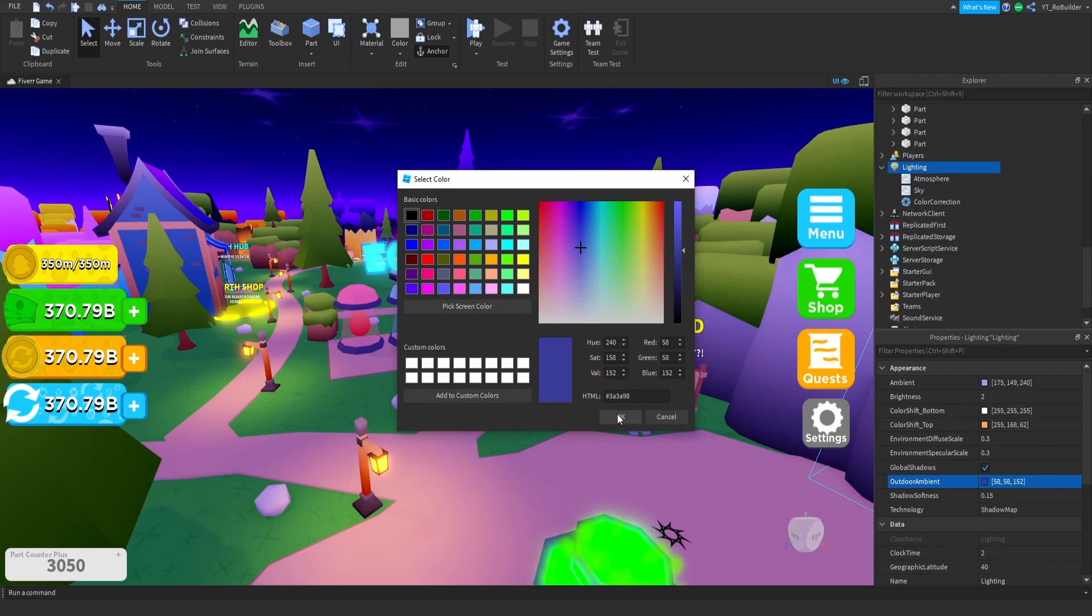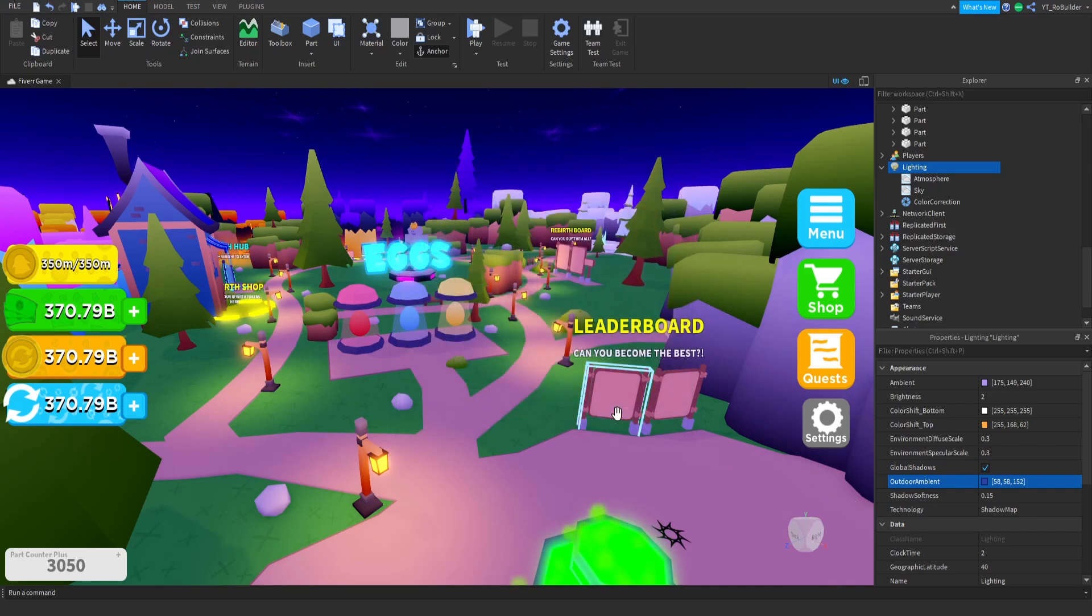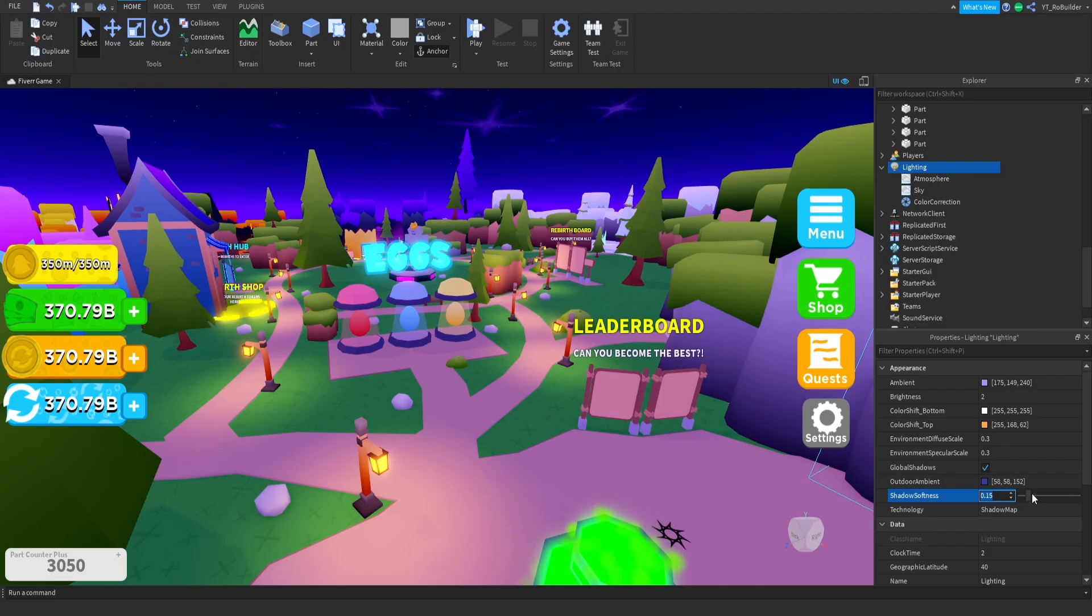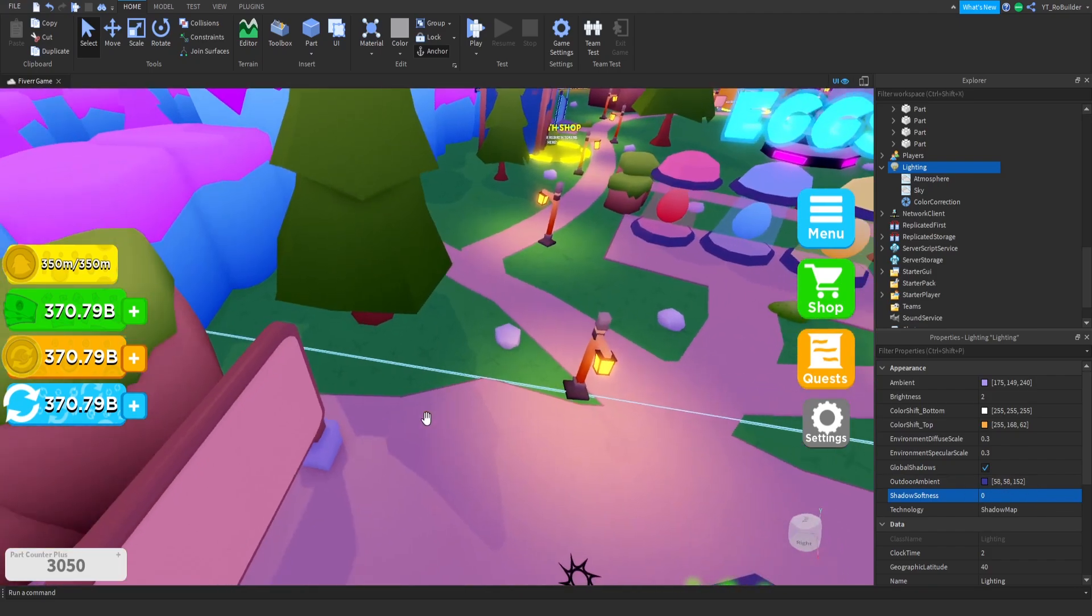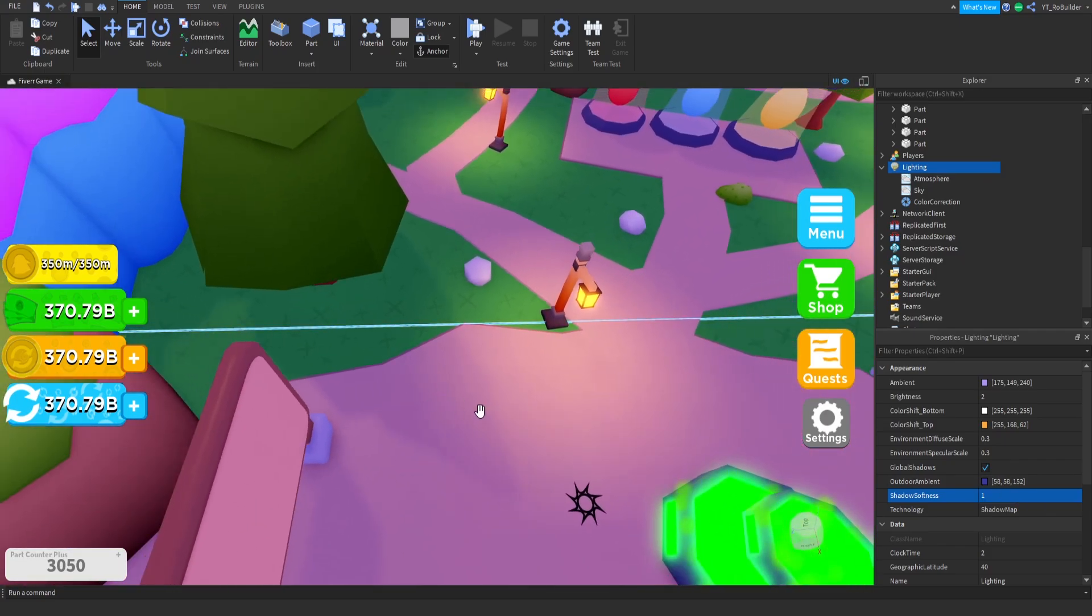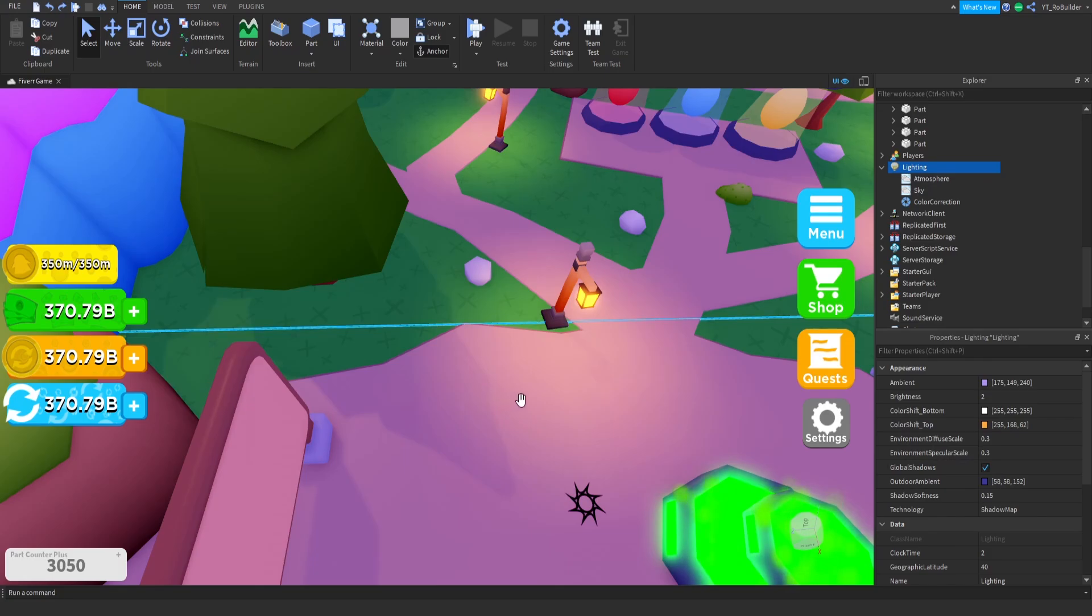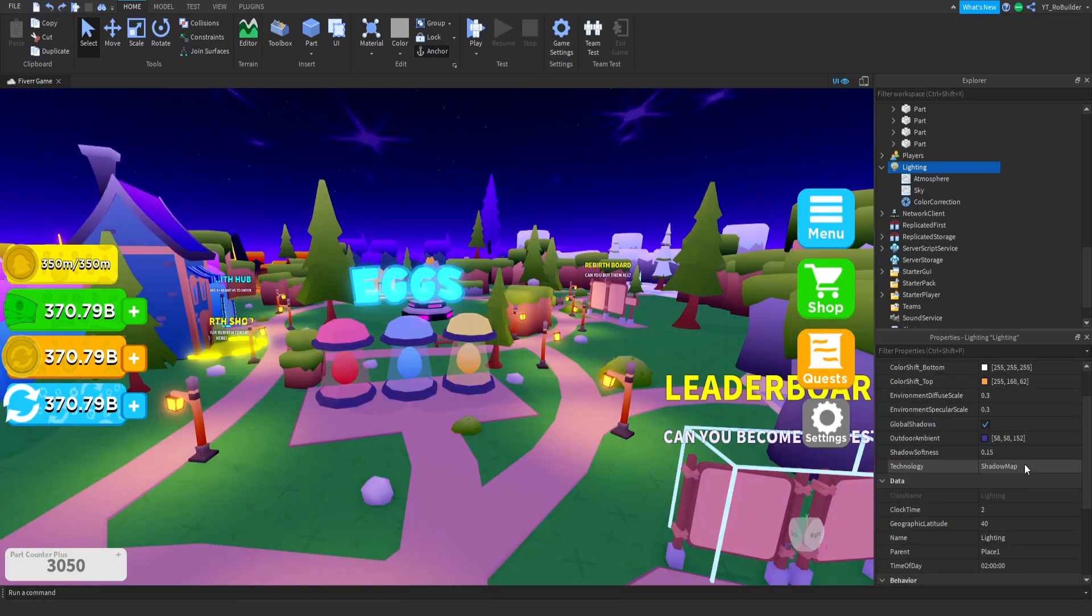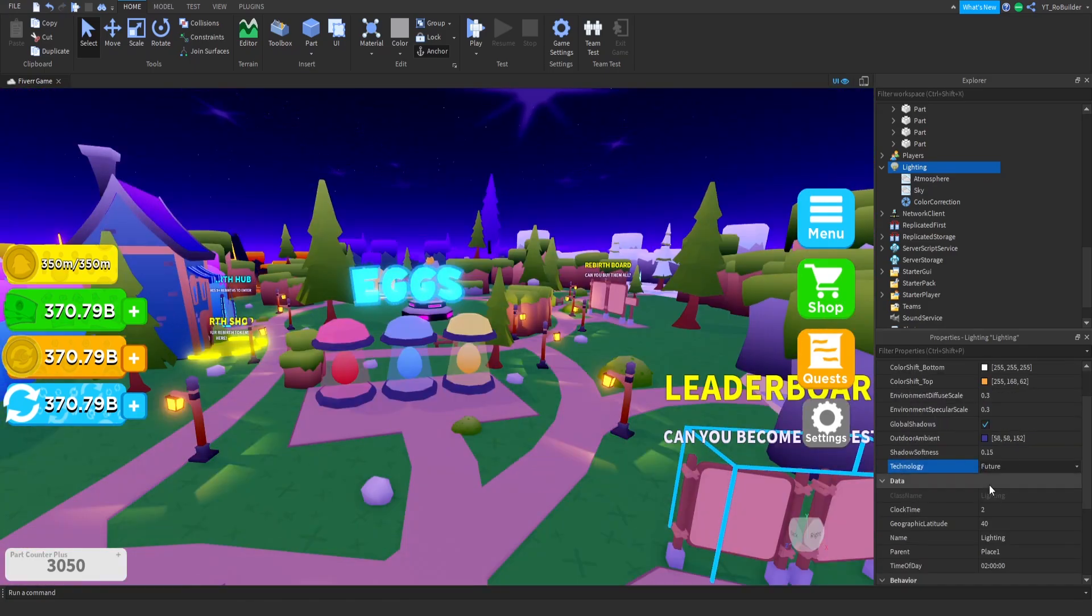Shadow softness 0.15. I don't want shadows that are like crisp and I don't want shadows that are just weird blobs, okay? So at 0.15 is just like my little sweet spot on here. Lighting technology, this is highly up to you. Future's pretty cool as you can see.